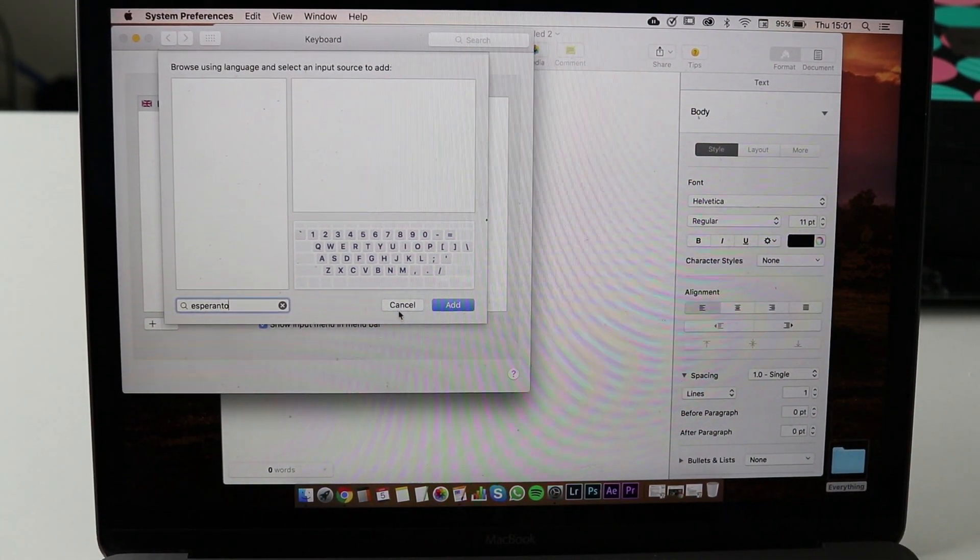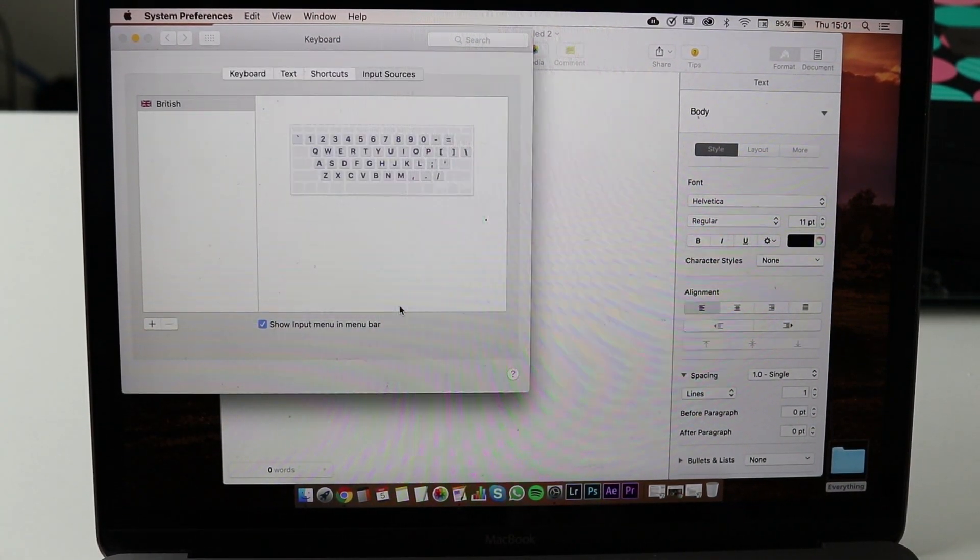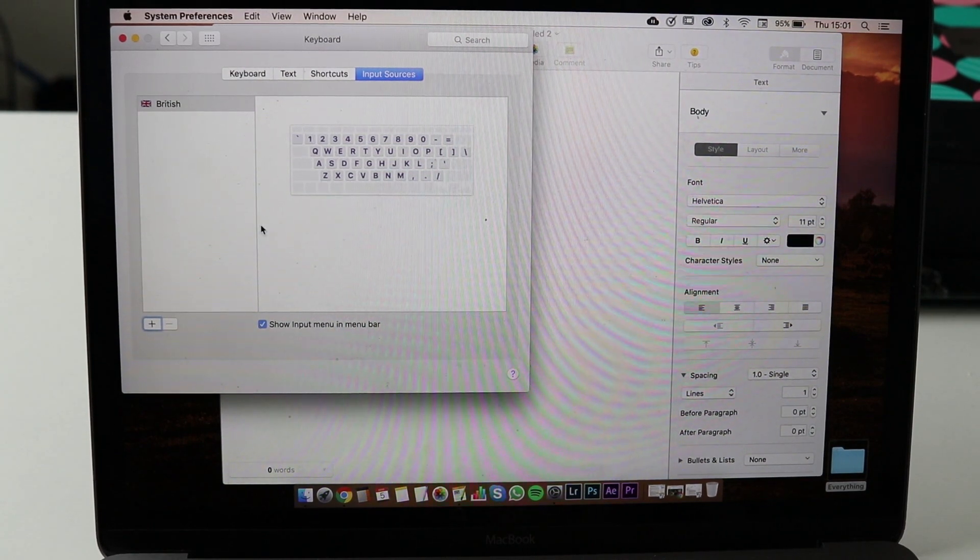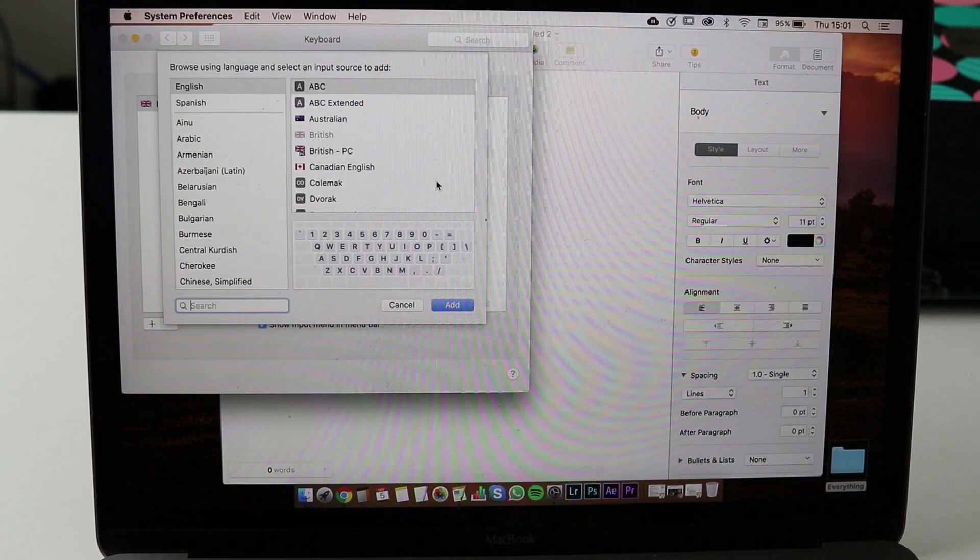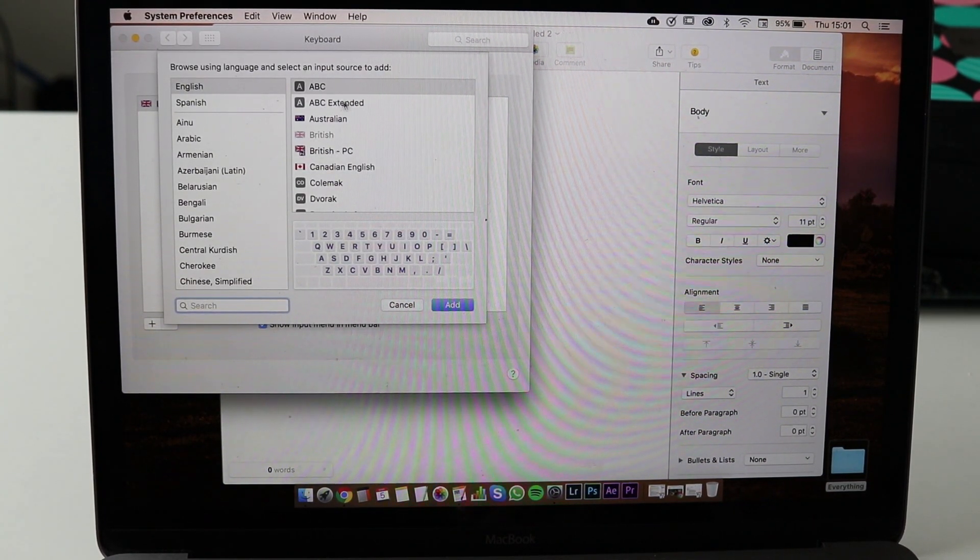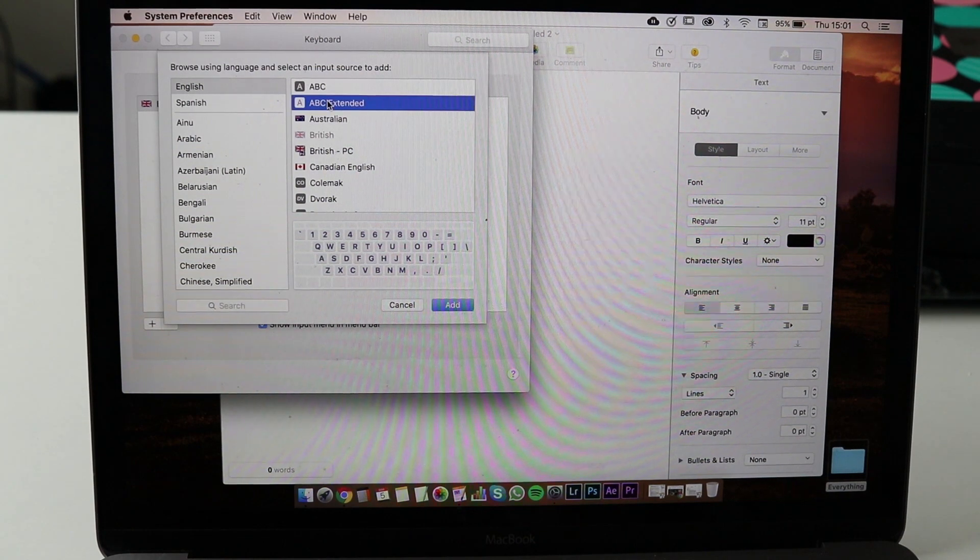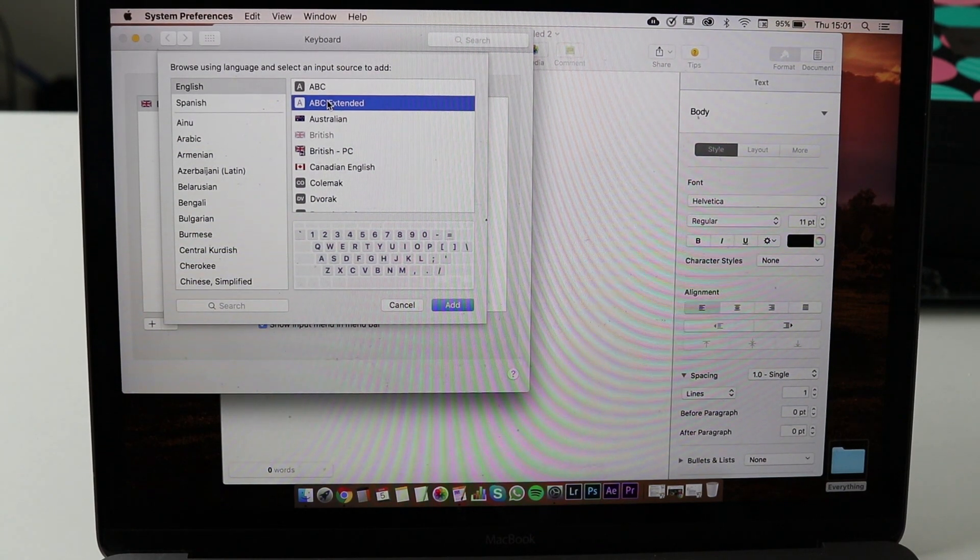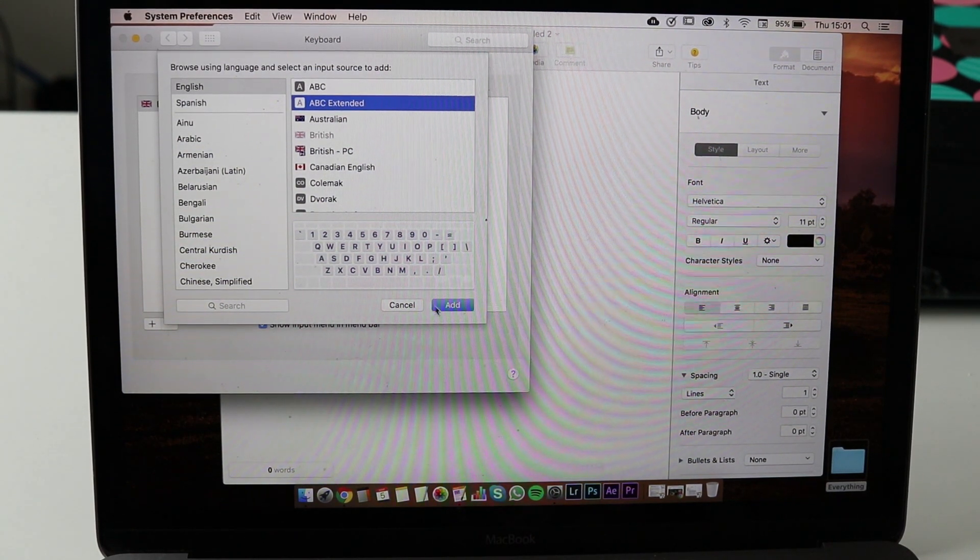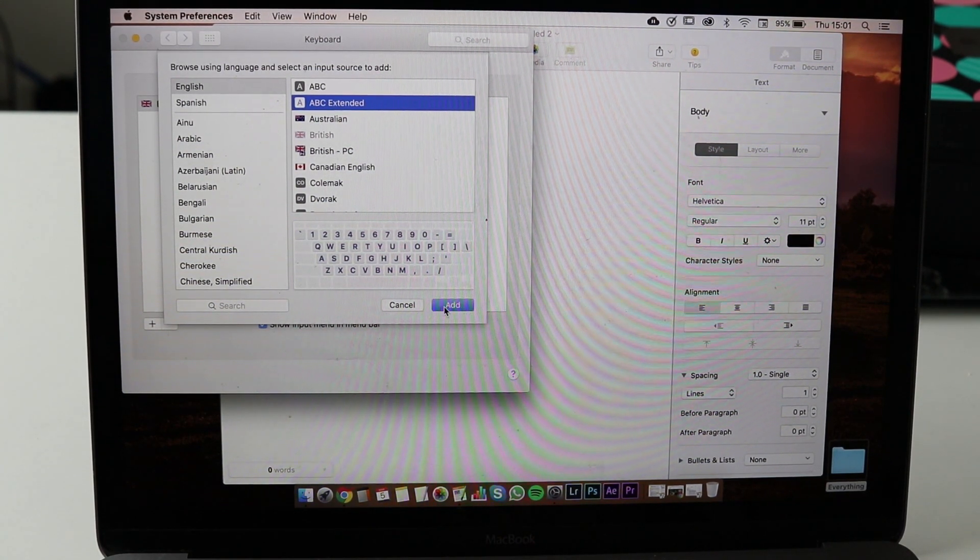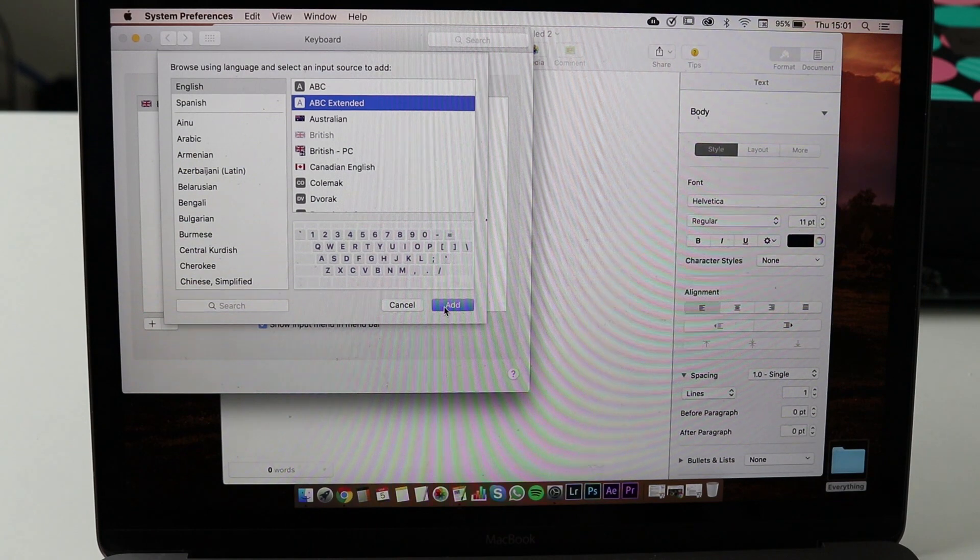You should see either US Extended or like here ABC Extended. Choose US Extended or ABC Extended and add.